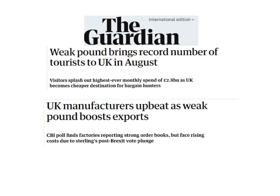Looking at a couple of Guardian articles on the weak pound: 'Weak pound brings record numbers of tourists to UK in August' — because exports were cheaper. American or European customers who previously found the UK too expensive are now visiting because the pound is weak. Also, some UK manufacturers were upbeat as the weak pound boosted exports, with higher demand from other countries.